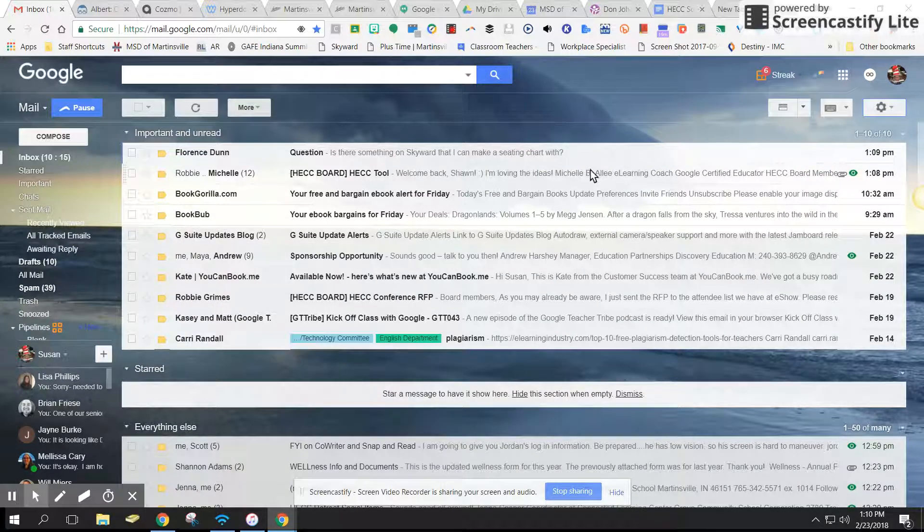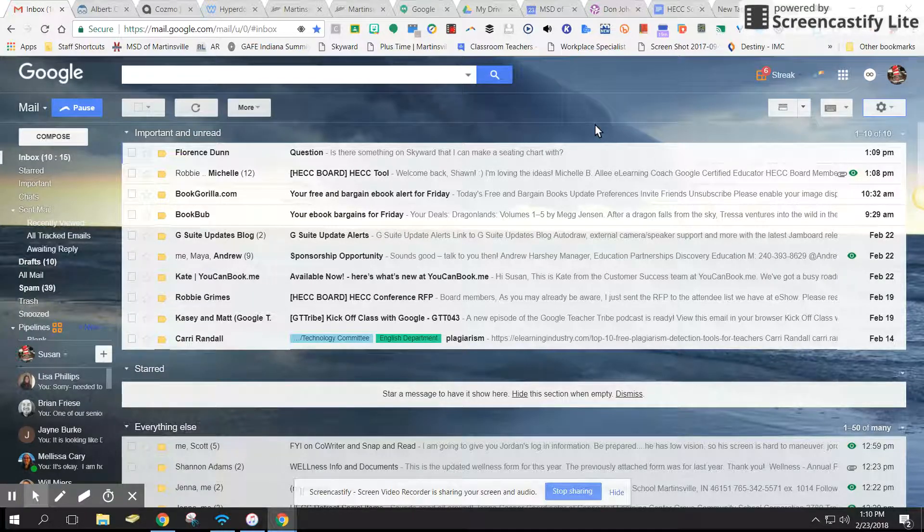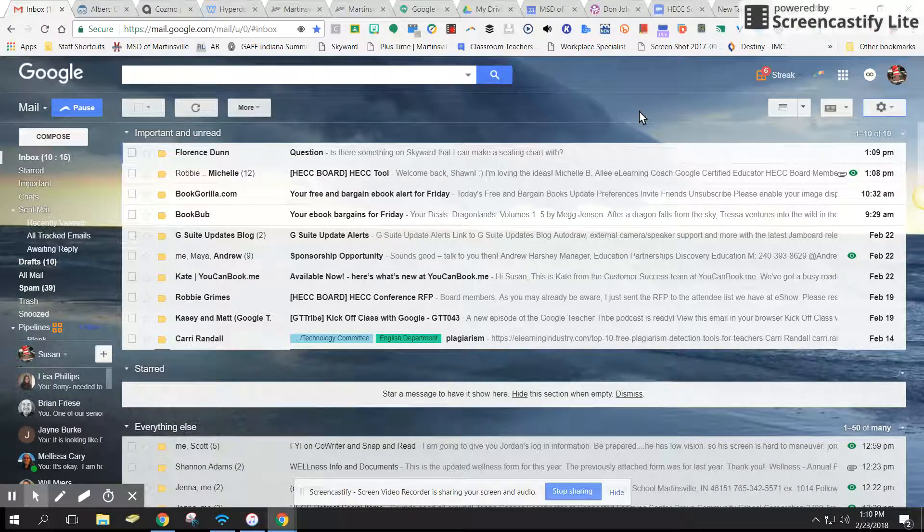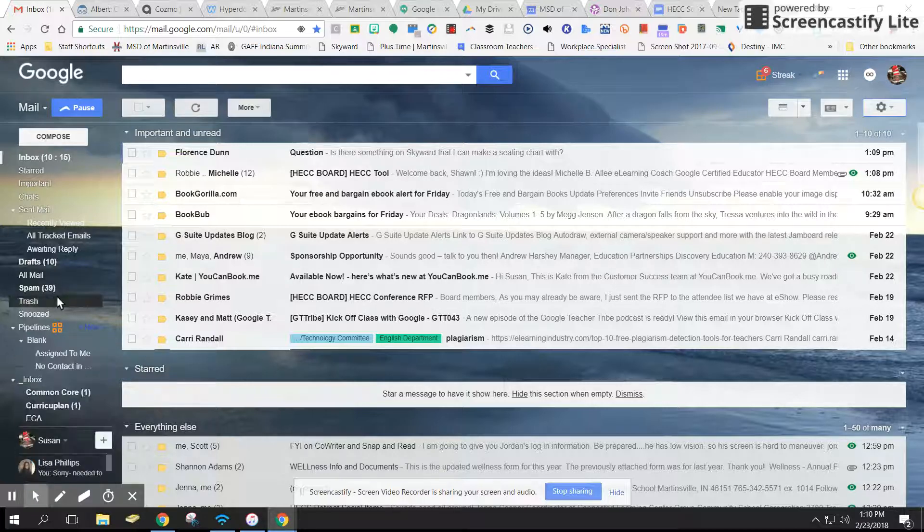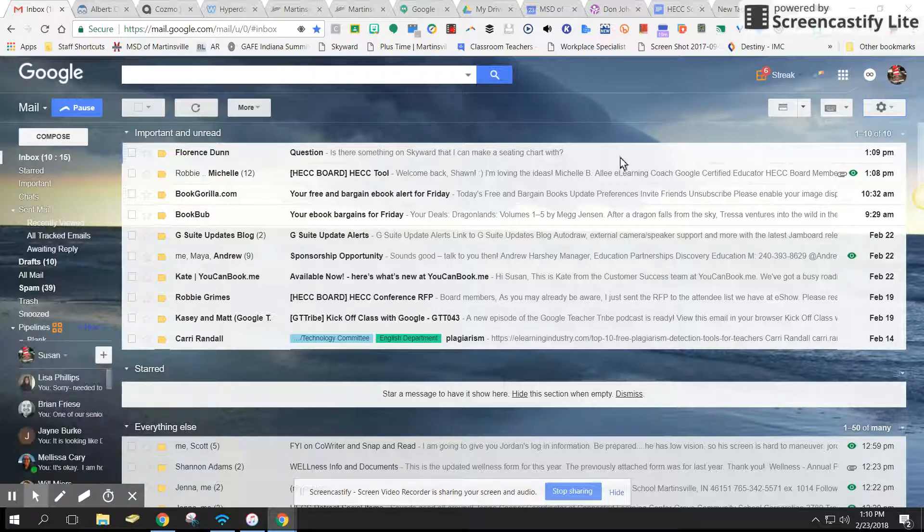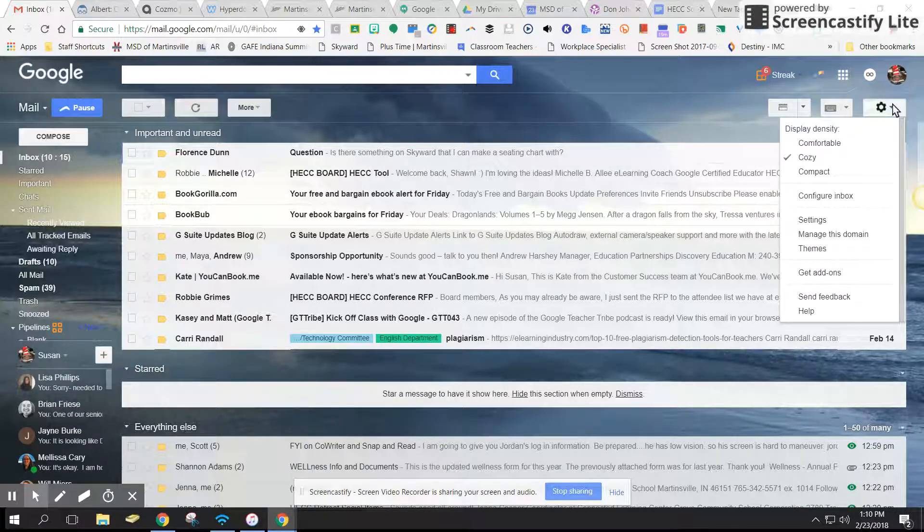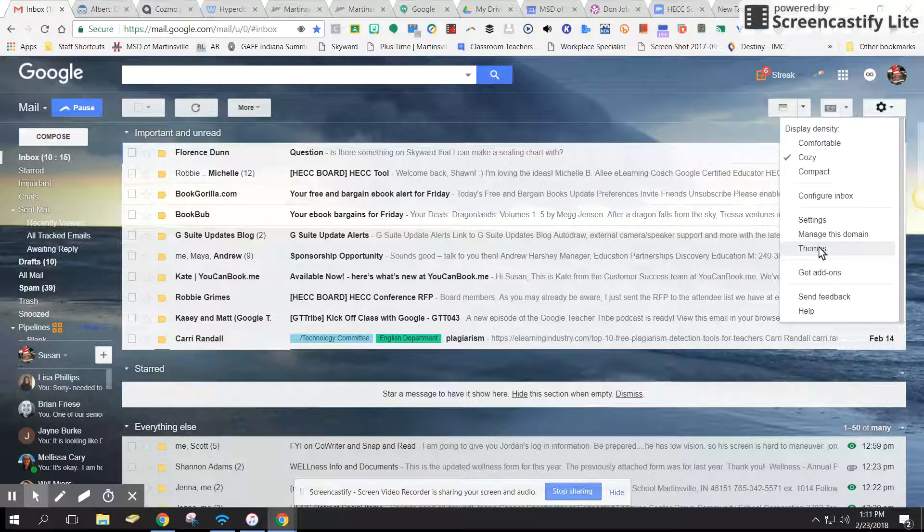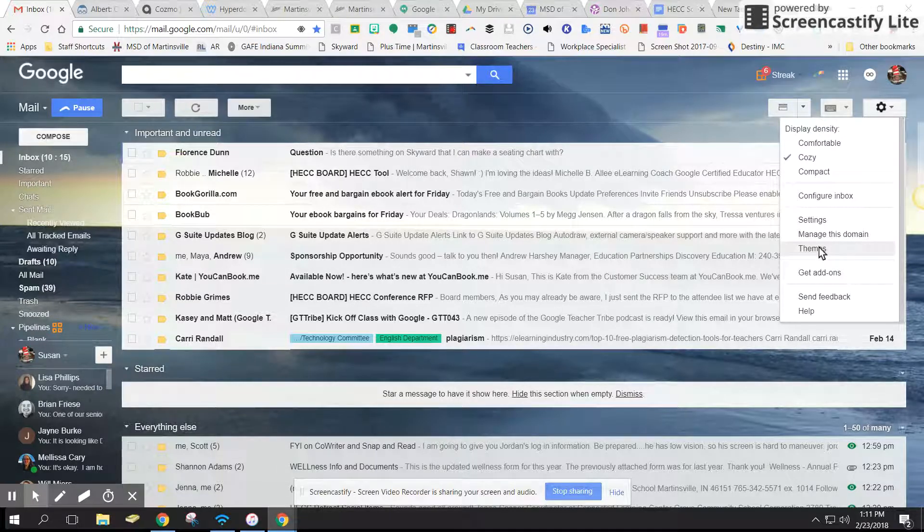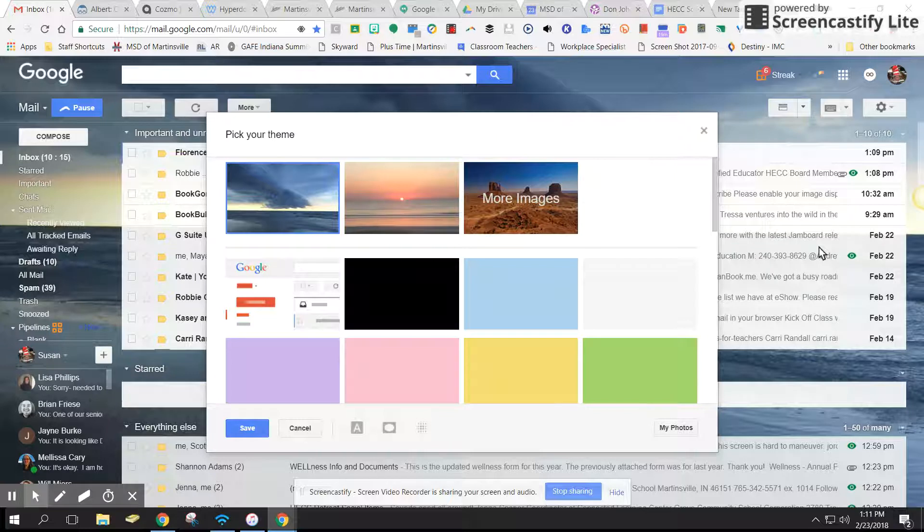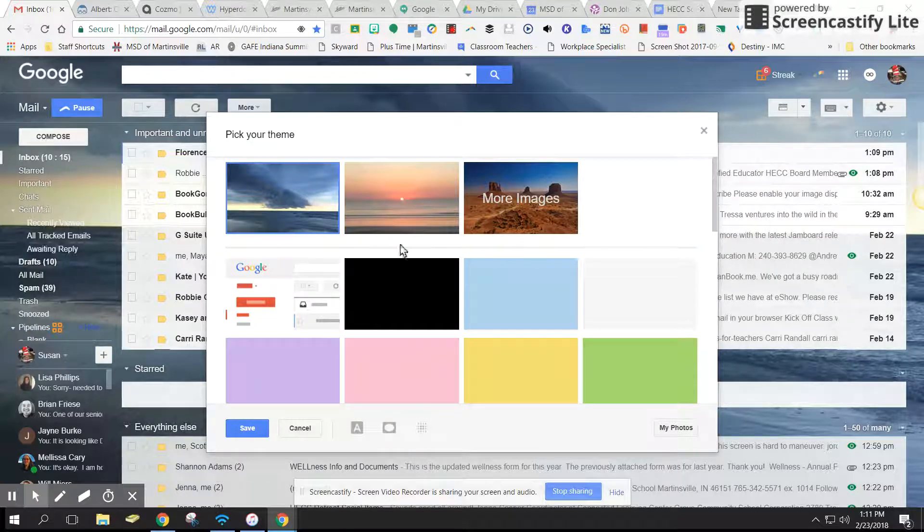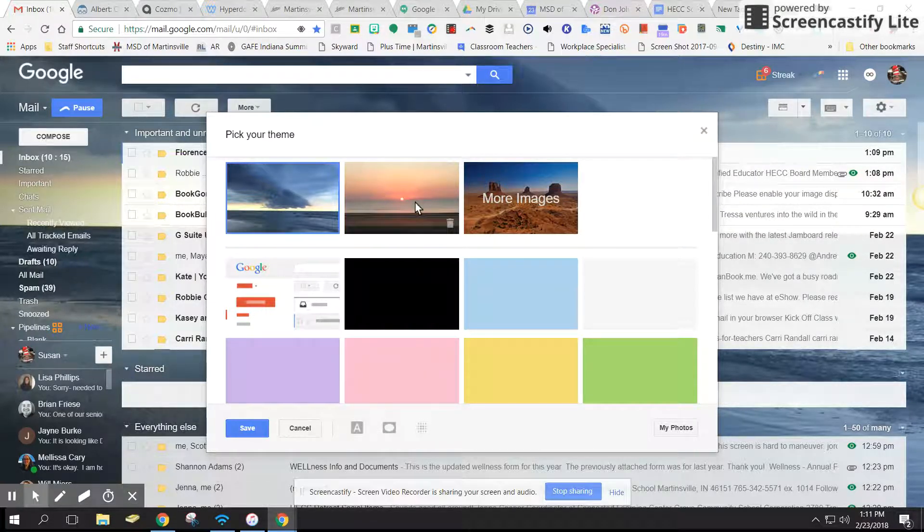The third thing I want to talk to you about is changing your theme. Right now I have my own picture in the background, a picture of an ocean view as you can see. I'm going to change that. I like to change it up periodically, that's just part of me. This is what I have right now, this is what I've had before.